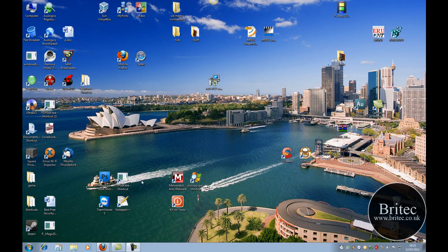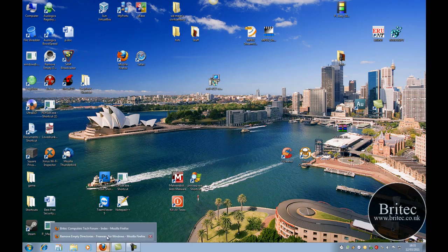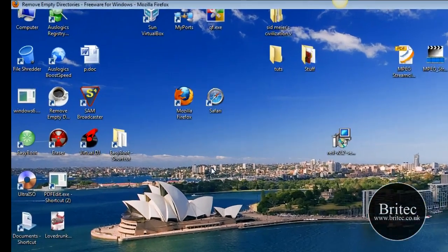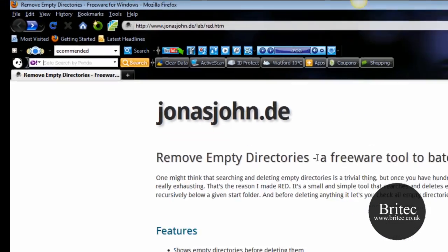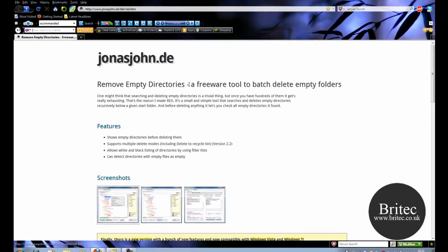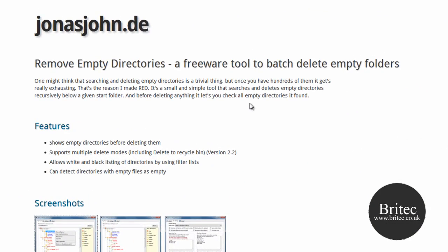I've got another software review here for you — another free piece of software to help you remove your empty directories on your system. If you've got a load of empty folders on your system, you can run this piece of software and what it will do is highlight all the folders that are empty, turn them red, and you can just delete them.